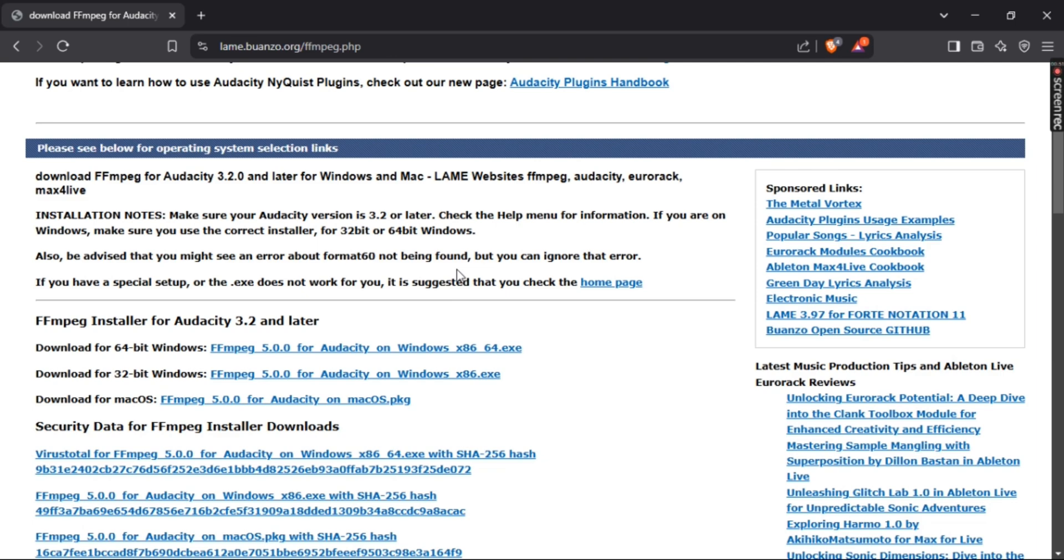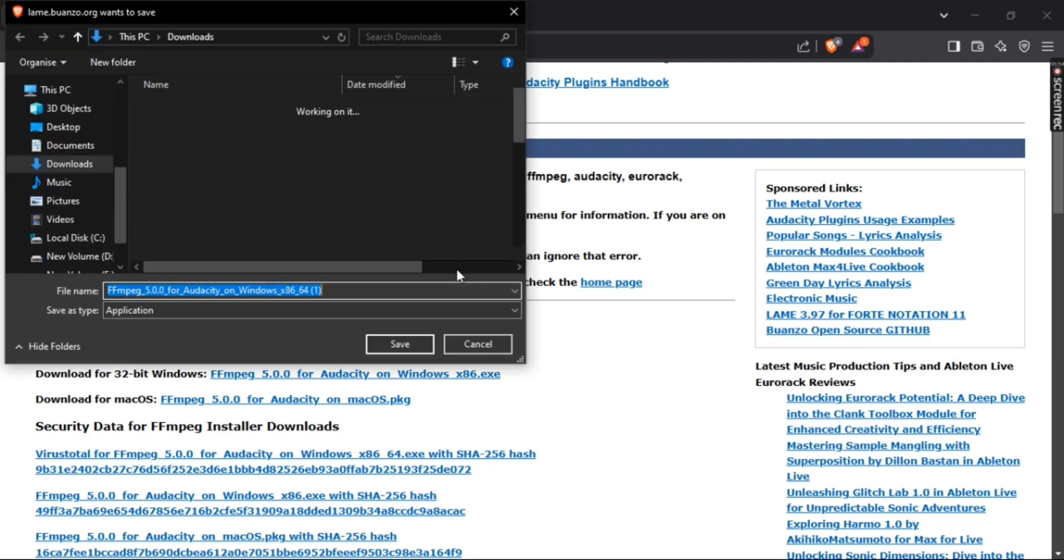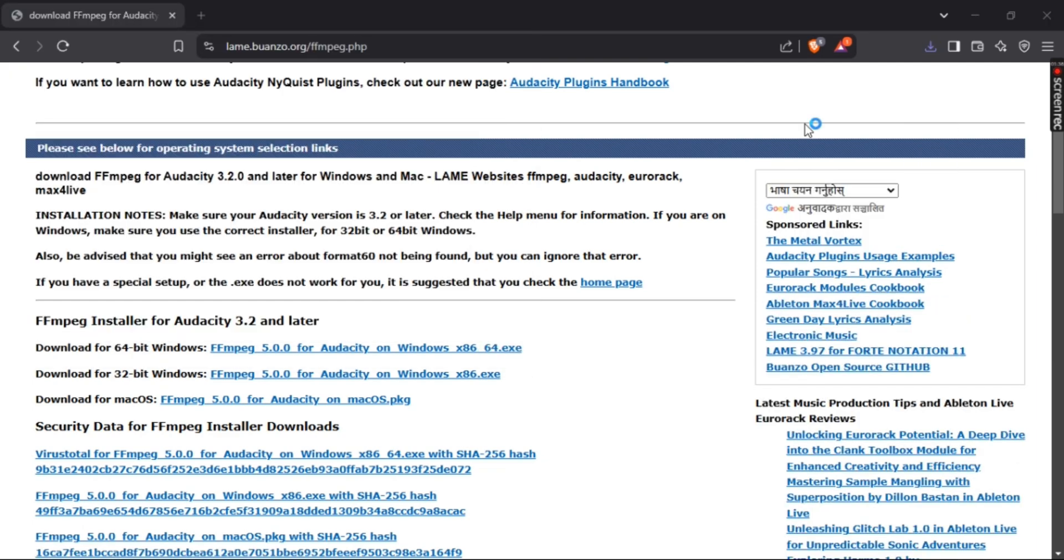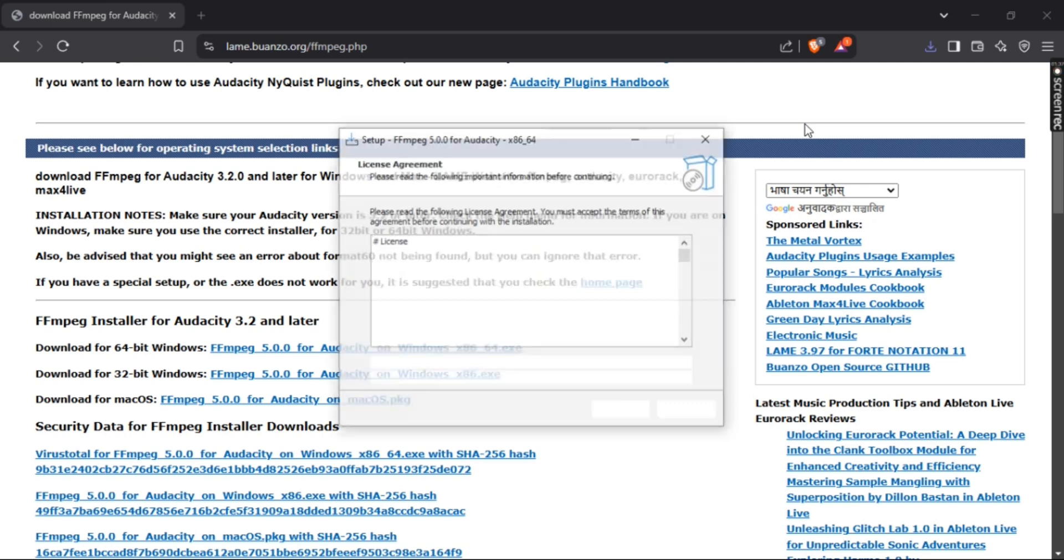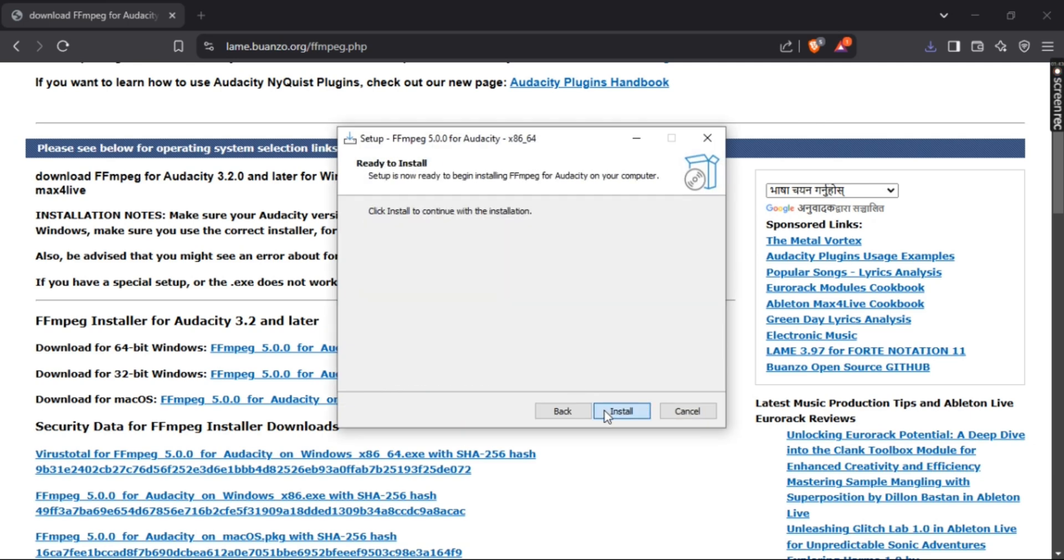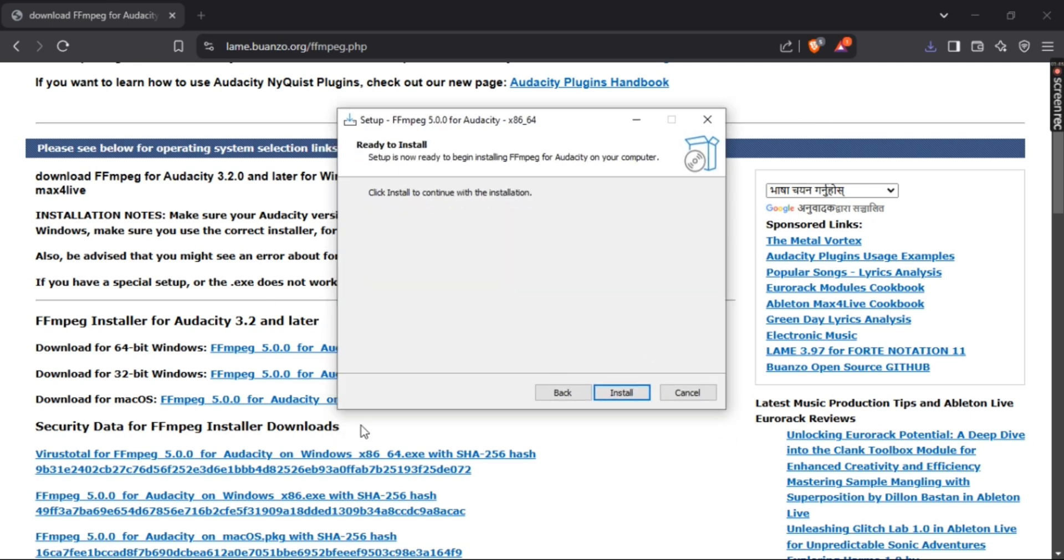Once you've downloaded the installer, open it. Click 'I accept the agreement,' click next, and then simply press install.